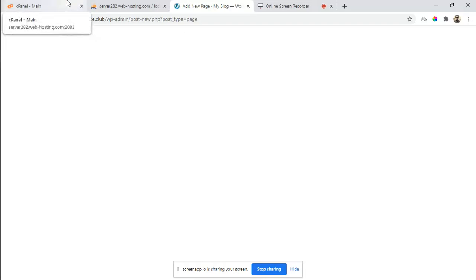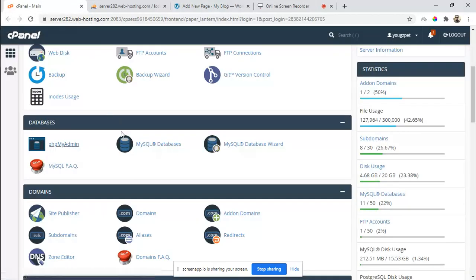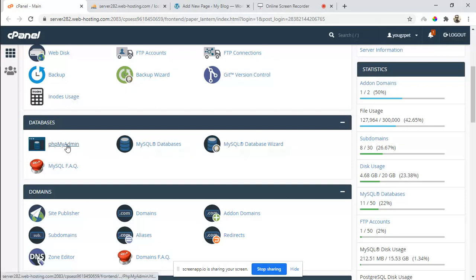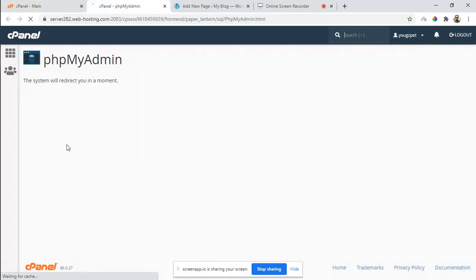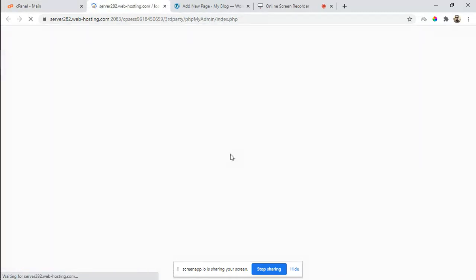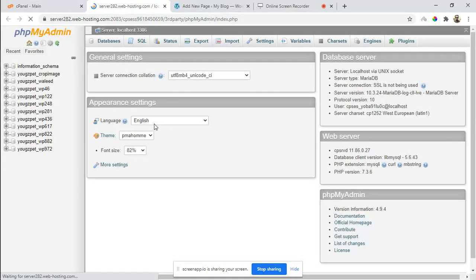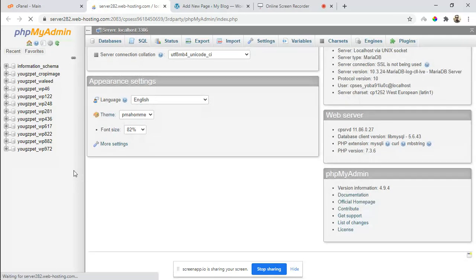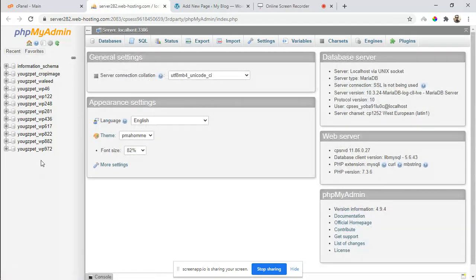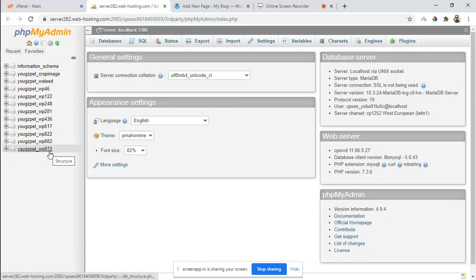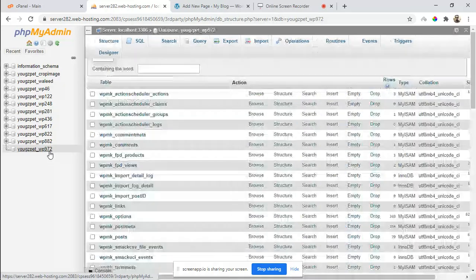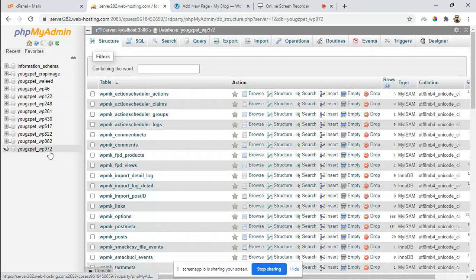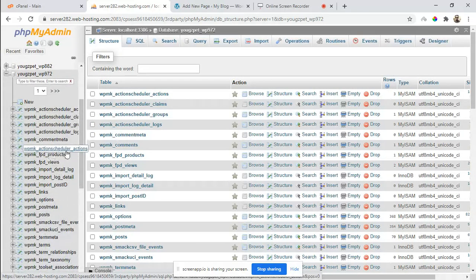First you have to go to the cPanel and click on phpMyAdmin, then find your database. In my case, the name of the database is WP 972. Click on the database and find